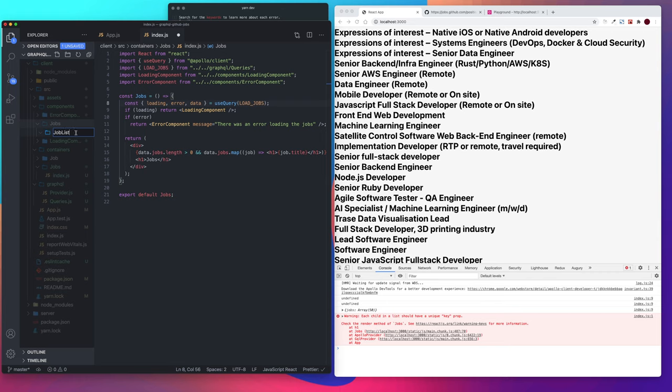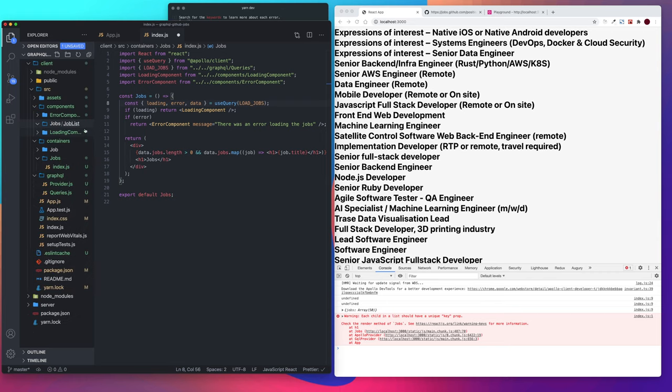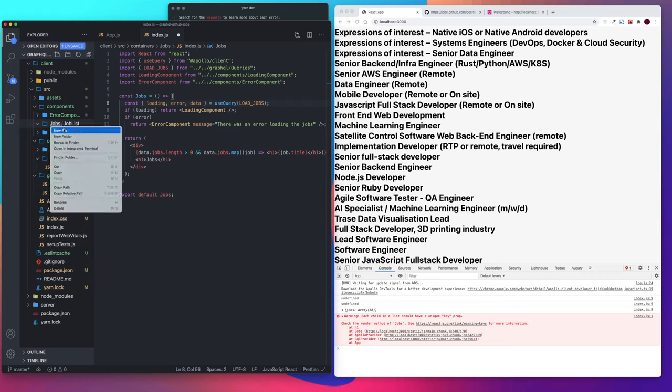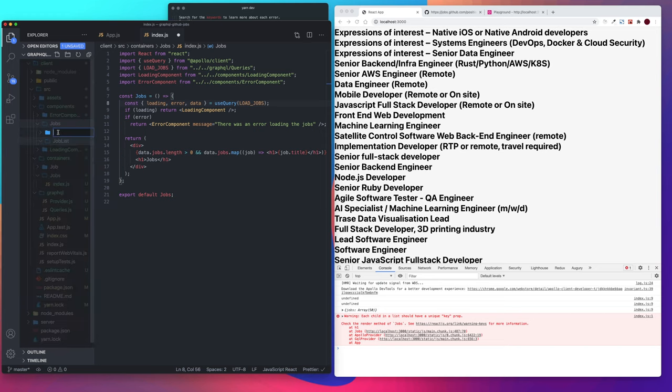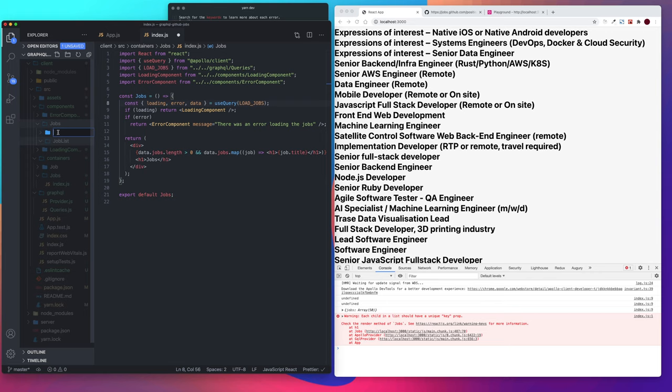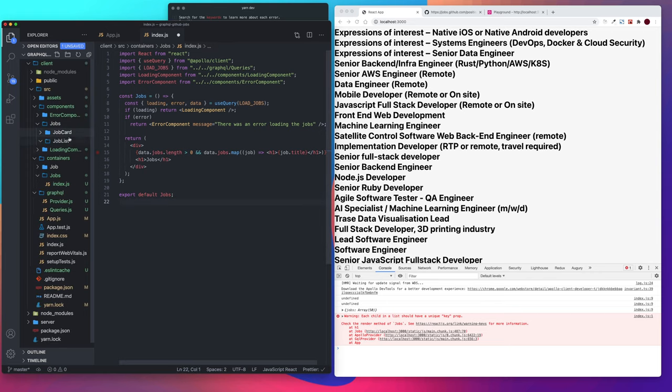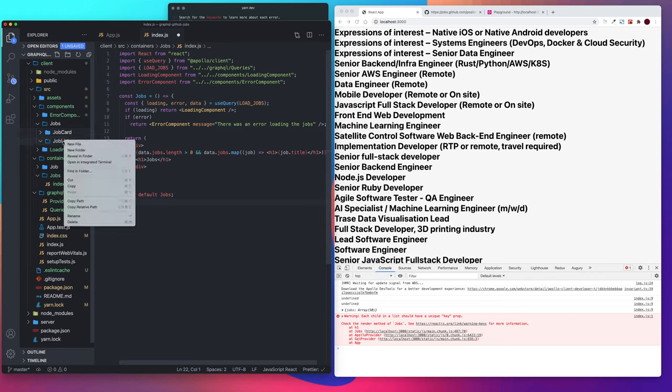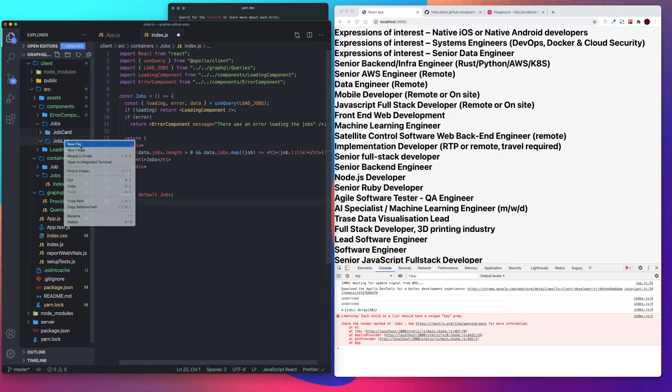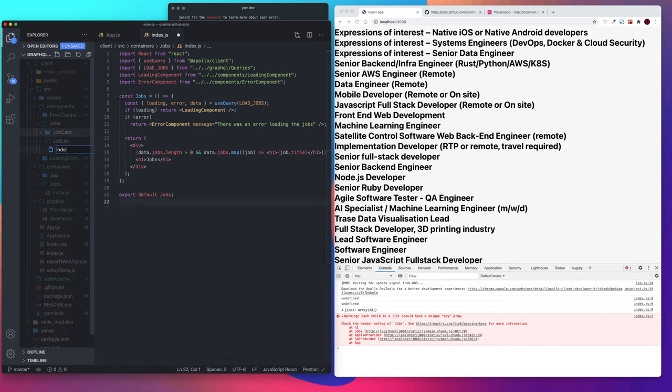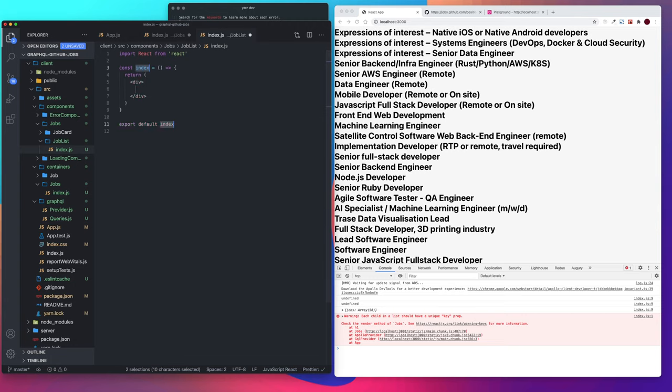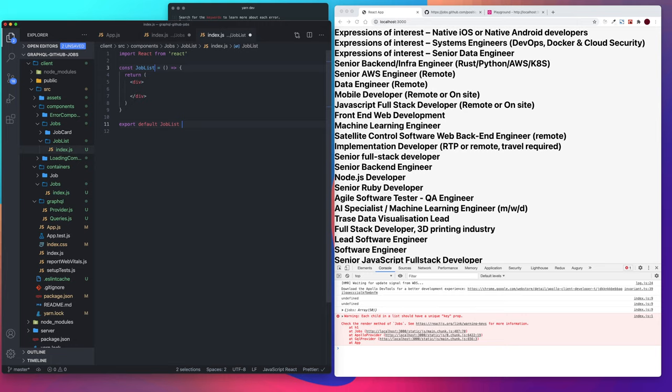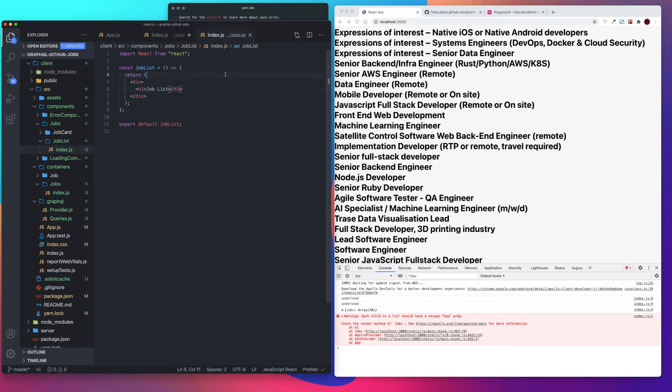So job list, create another folder called job card. And our job list, let's say index.js. RAFCE, let's say job list. Let's say H1 jobs list.